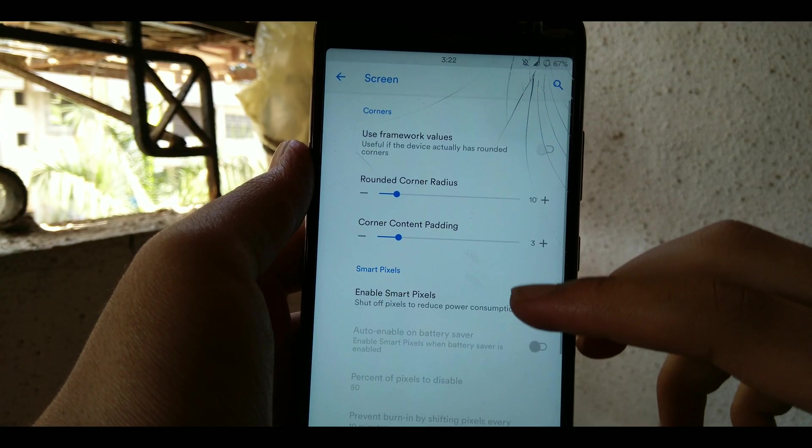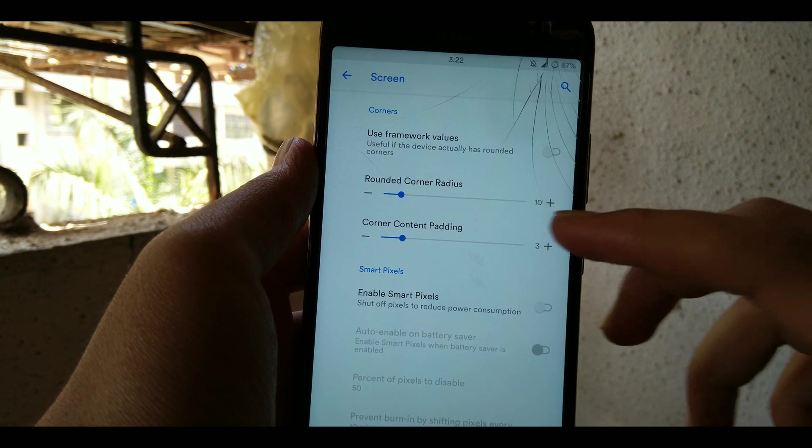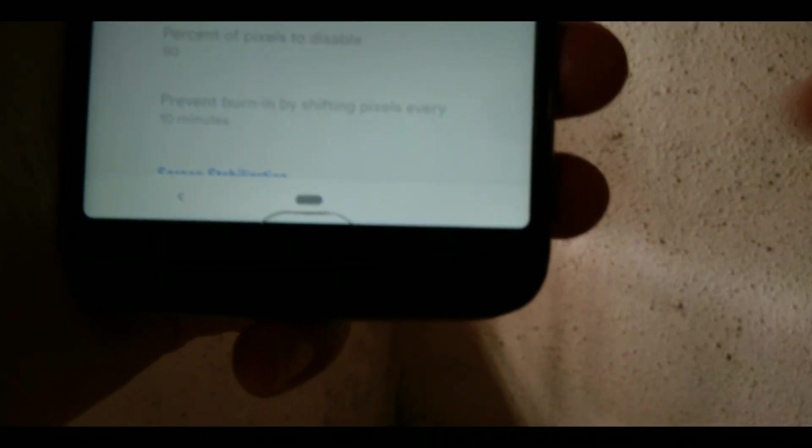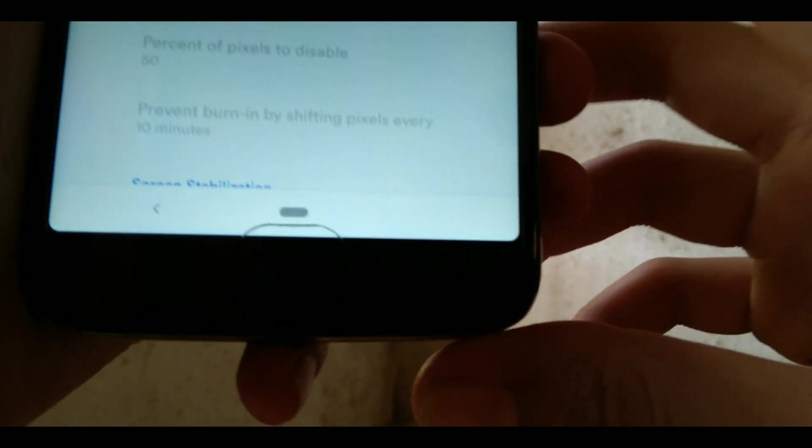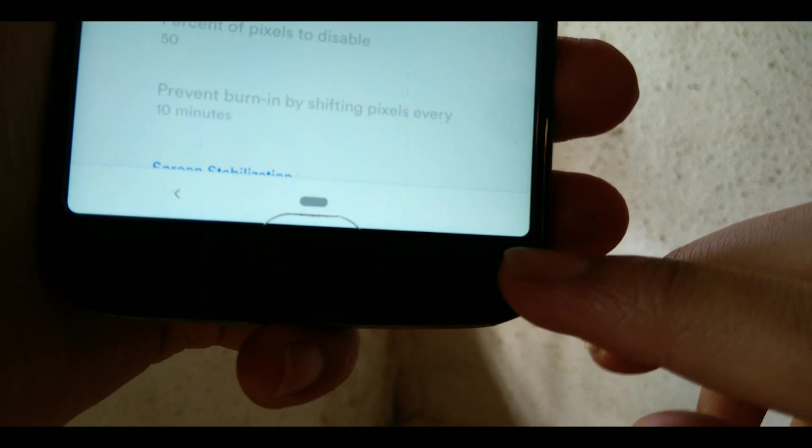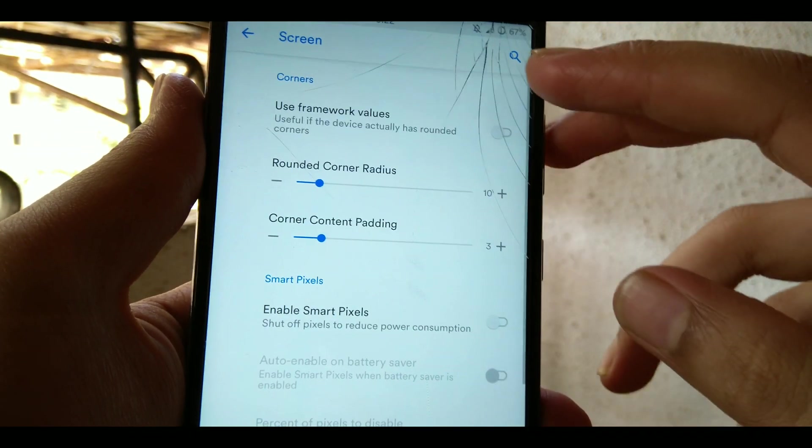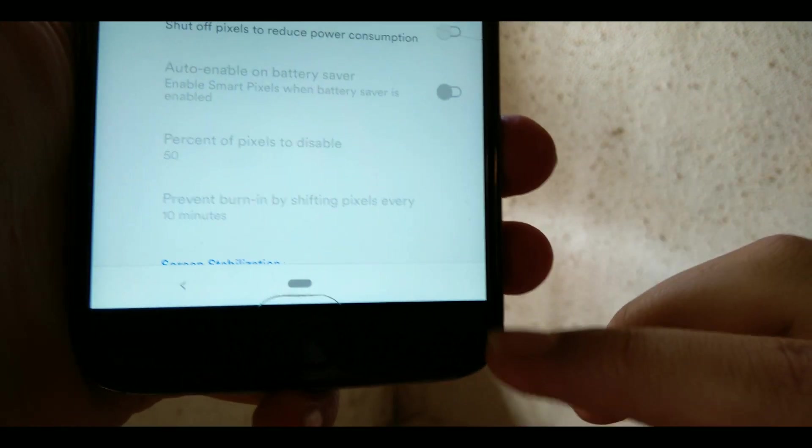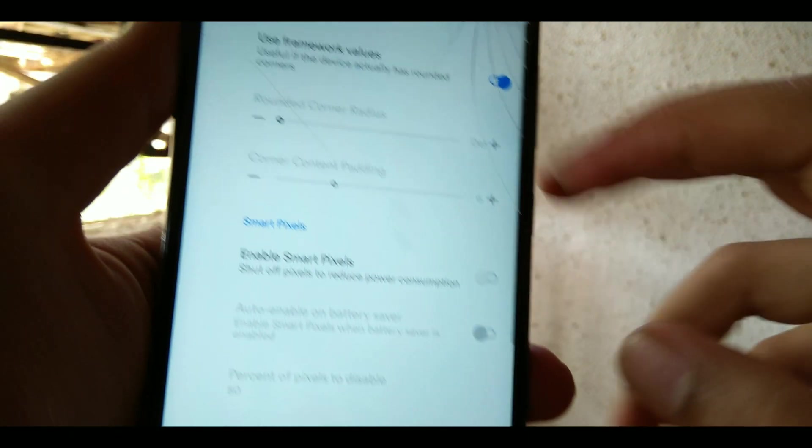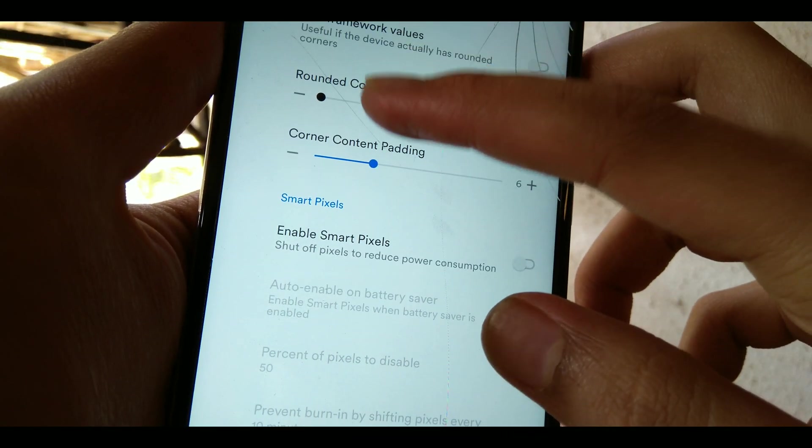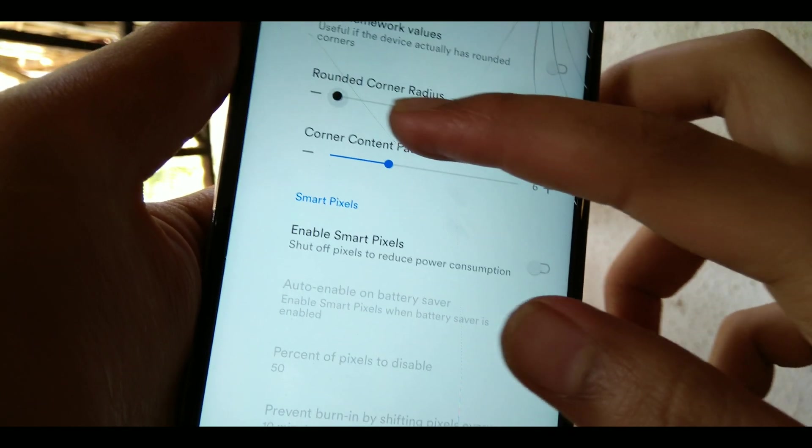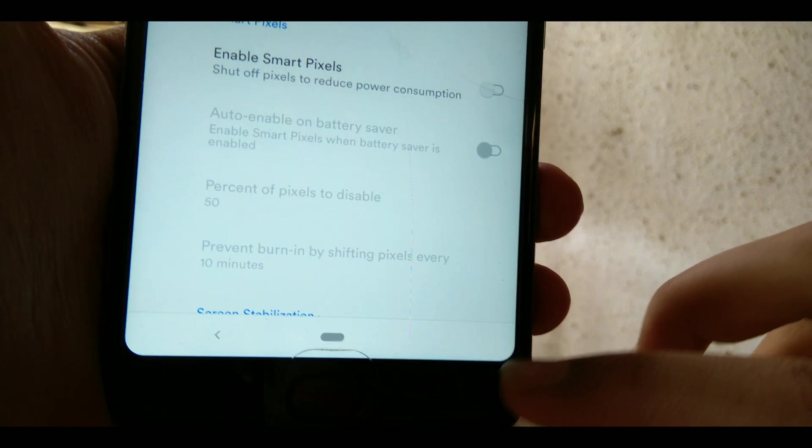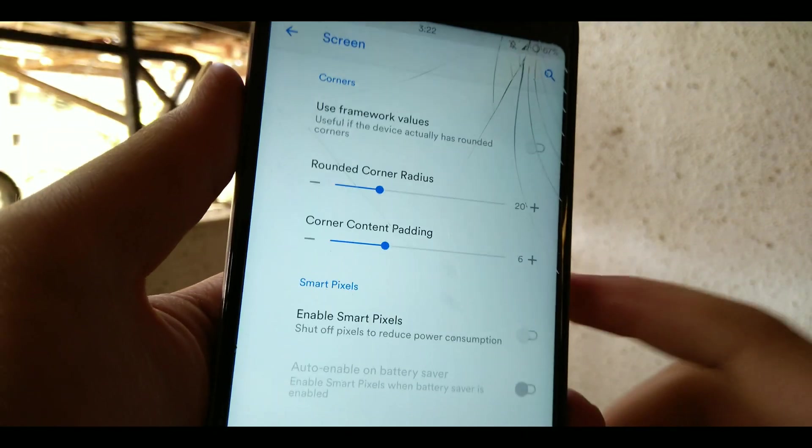Alright guys, gone are those days where you have to install a Substratum theme just to get curves on your display. On your display like as you can see here. But once I go ahead and toggle this default value the screen is back to normal like 2016. Now once I disable it and add some value like corner radius, you can see the corners are again rounded.